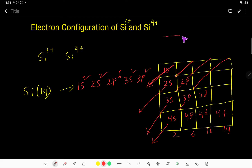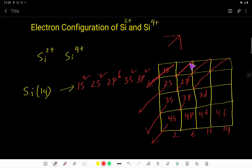You know that this line is perpendicular and the angle is 90 degrees, but if you bisect the angle equally, this will be 45 degrees on each side. Now let's write the electron configuration of silicon 2+.